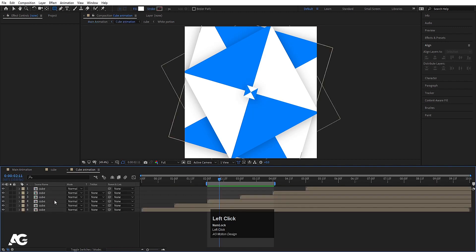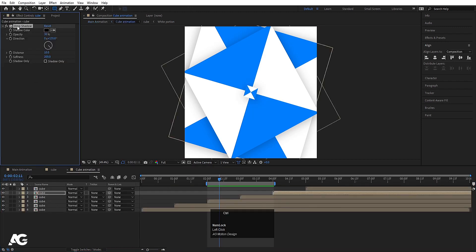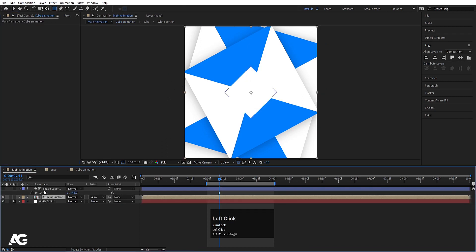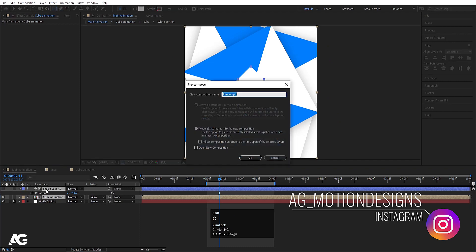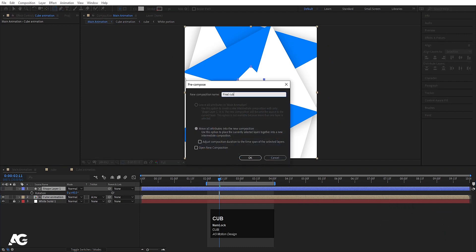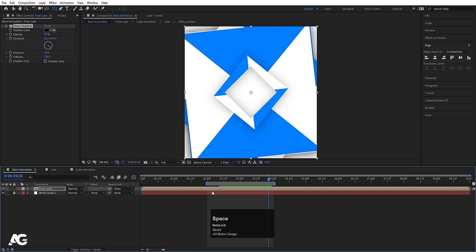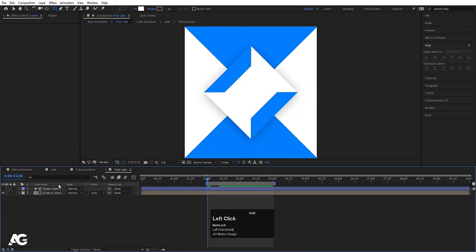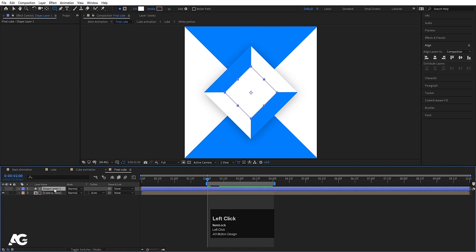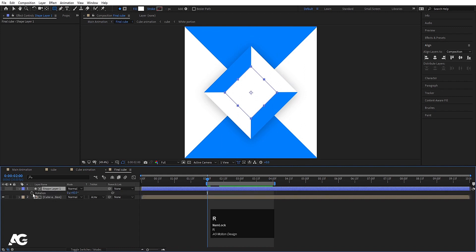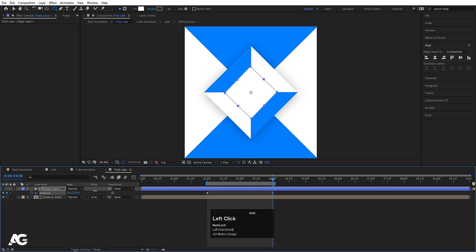Go inside the cube, copy the drop shadow effect with Ctrl+C, go to main animation, select both layers, press Ctrl+Shift+C, call it 'final cube', hit OK, and paste the drop shadow with Ctrl+V. Double-click on the cube, go to two seconds, select the rectangle shape layer, press R for rotation, create a keyframe here, go to four seconds, and rotate it to around 135 degrees.